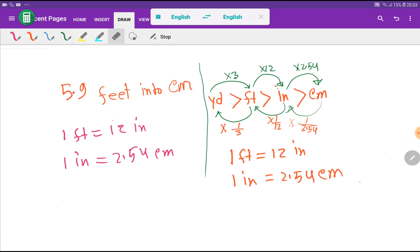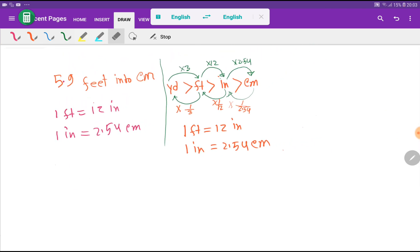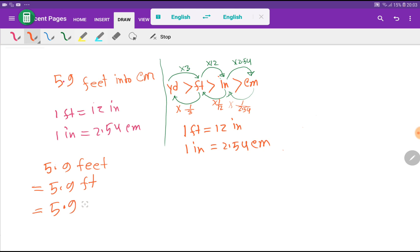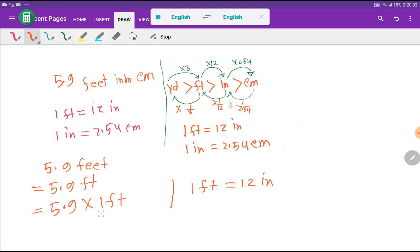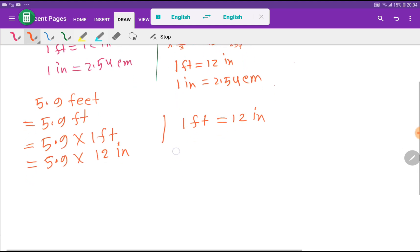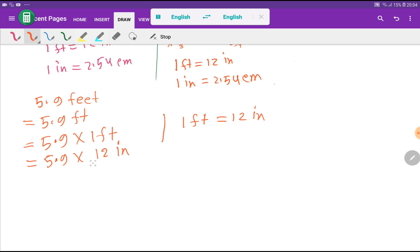First method — look at here. I can rewrite 5.9 feet as 5.9 times 1 foot. Now I have to put the value of 1 foot. We know that 1 foot equals 12 inches, so we substitute that value. So 5.9 feet becomes 5.9 times 12 inches.